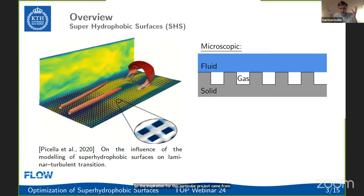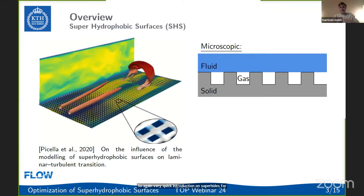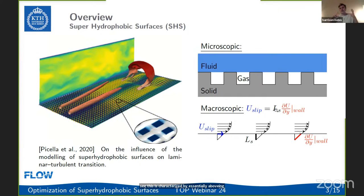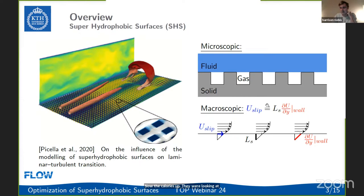If you can control this transition process, you can transport fluids more efficiently, reduce drag in vehicles, and improve stall characteristics. The inspiration for this project came from a 2020 JFM paper by Pekkala et al. examining how super hydrophobic surfaces could delay this transition. Super hydrophobic surfaces have microscopic surface roughness that traps a gas layer through surface tension, which acts almost like a lubricating surface. On a macroscopic level, instead of a no-slip boundary condition, you have a partial-slip velocity at the wall, characterized by a Robin condition where ls is the slip length — a property of the super hydrophobic surface.